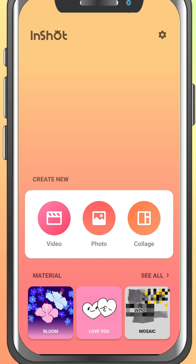Today, we're flipping things around. I'll show you how to flip your video in InShot, whether you want a mirror effect or just need to fix the orientation. Let's dive in.